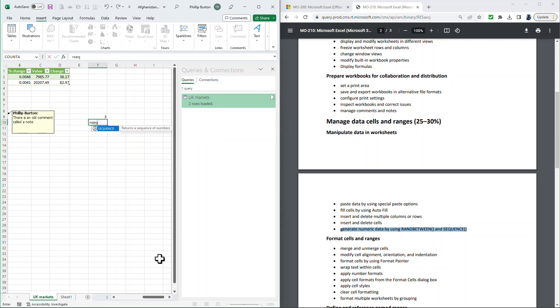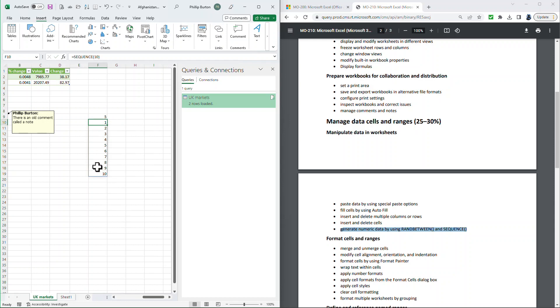SEQUENCE allows me to say, okay, I want 10 rows. So here we've got 10 rows starting from 1 to 10. And you notice each time that the computer calculates, the RANDBETWEEN also recalculates.